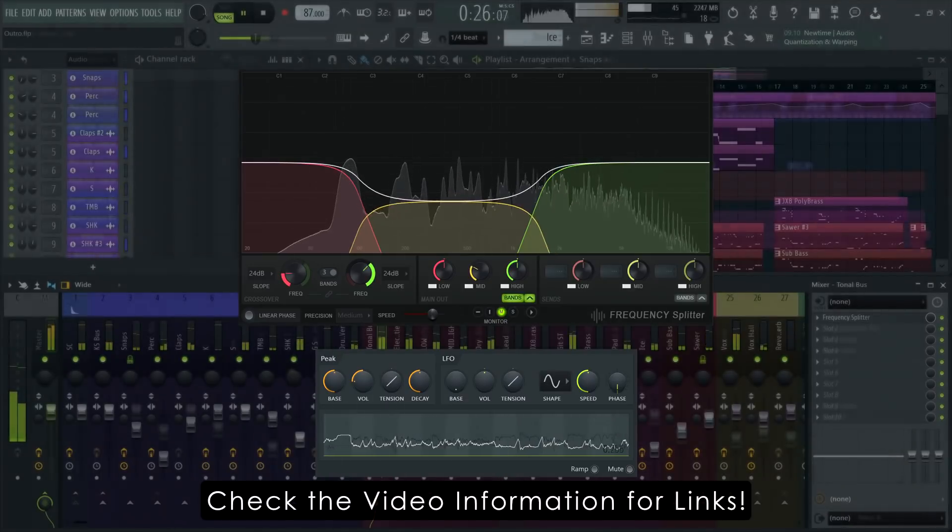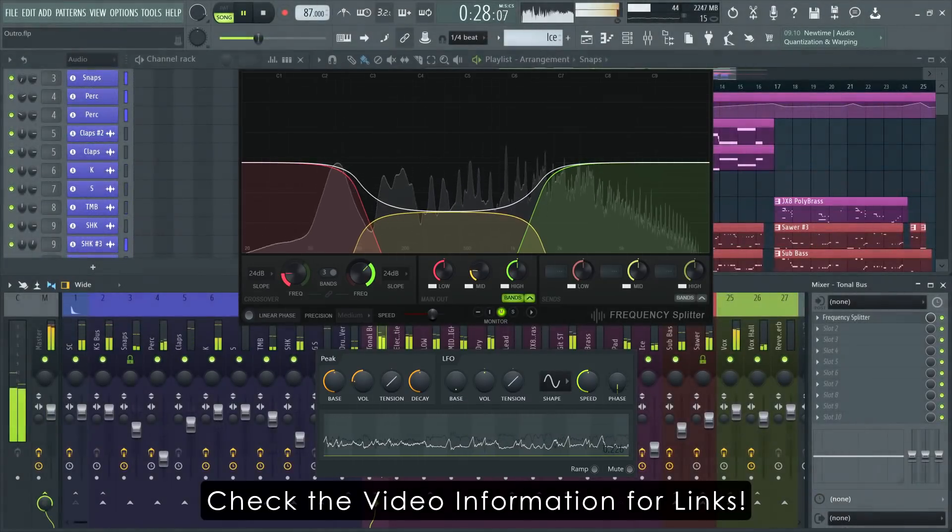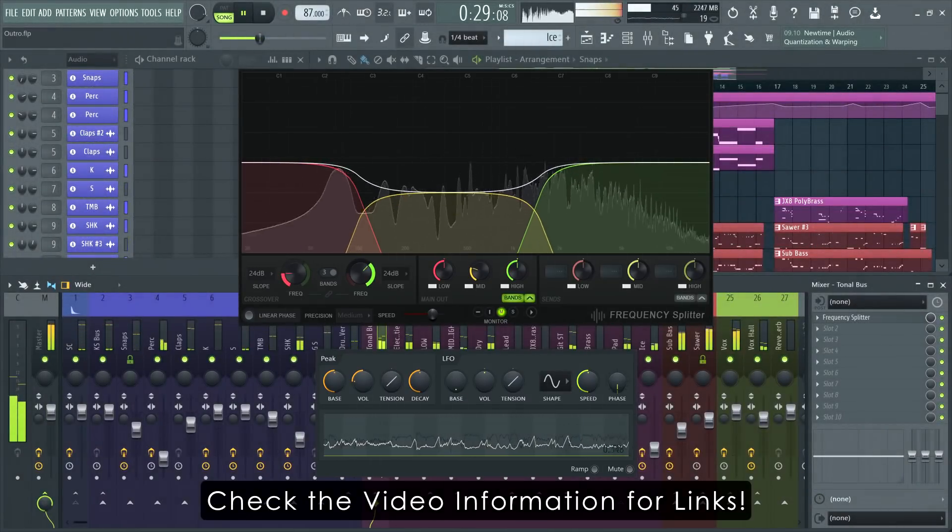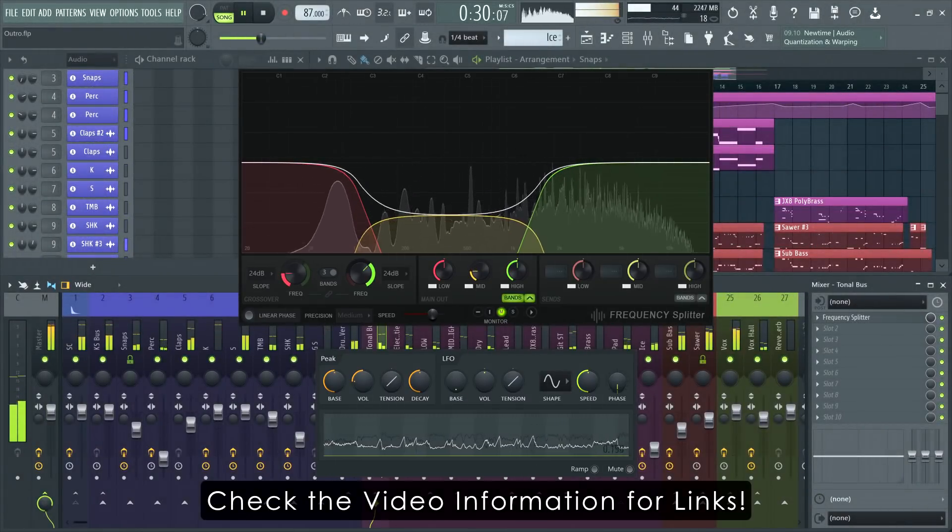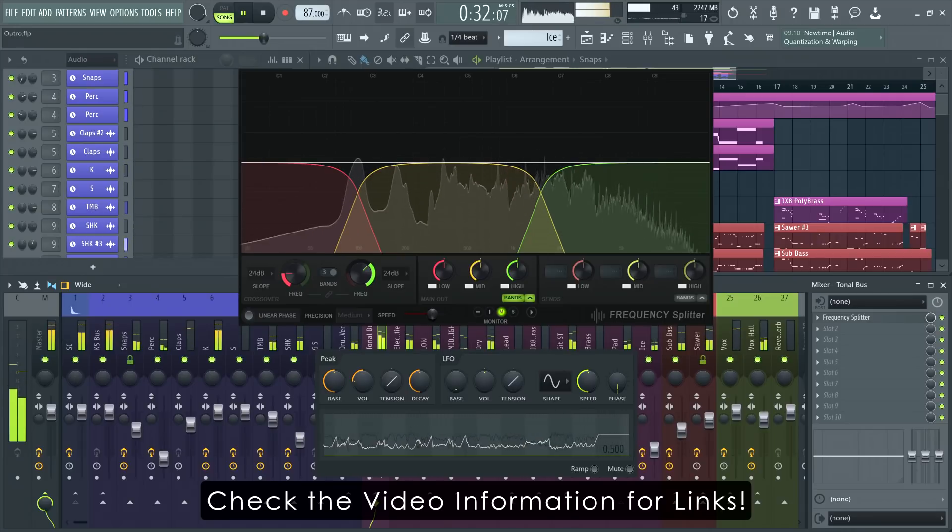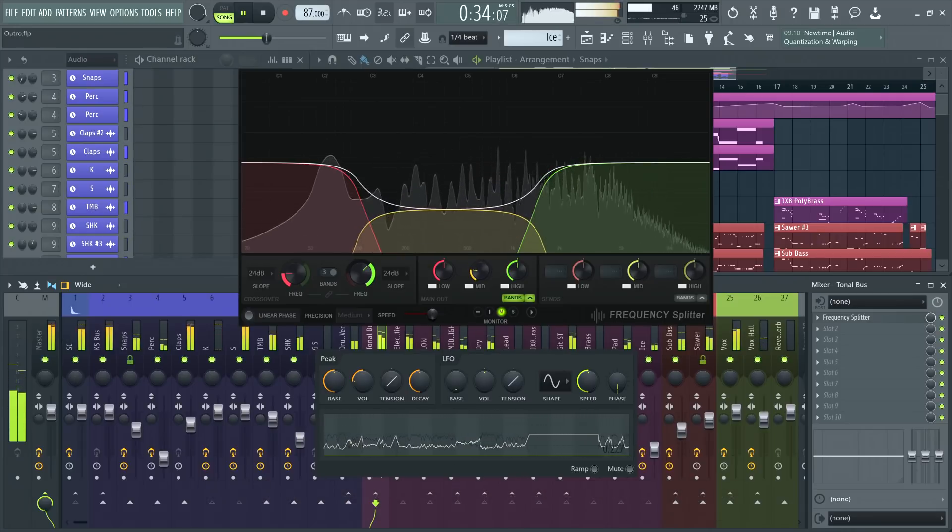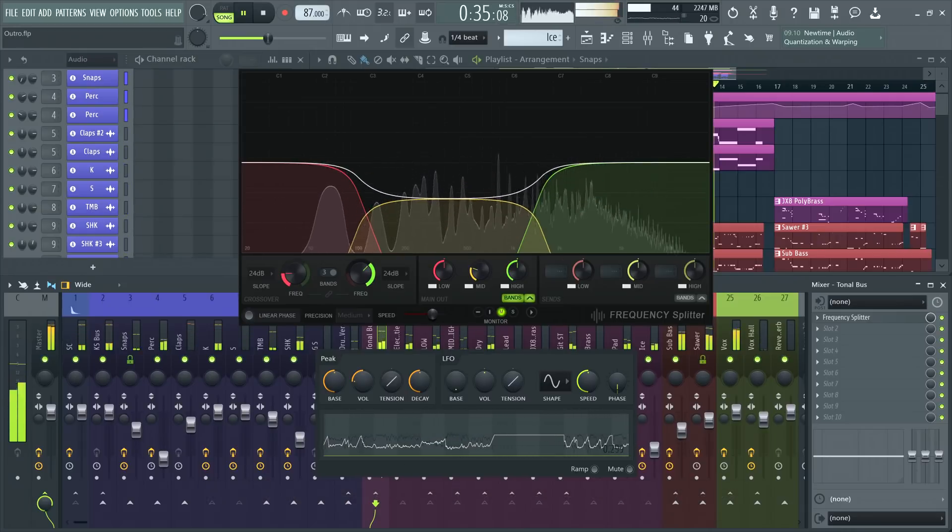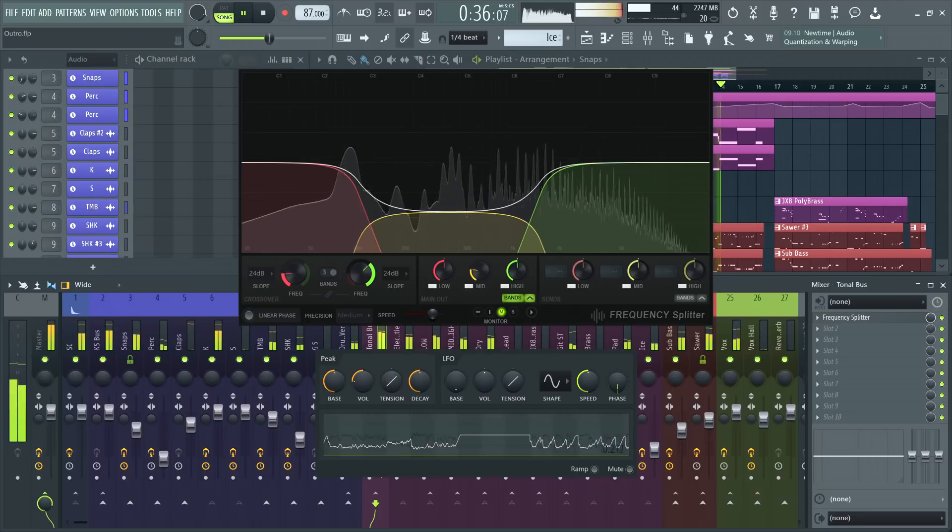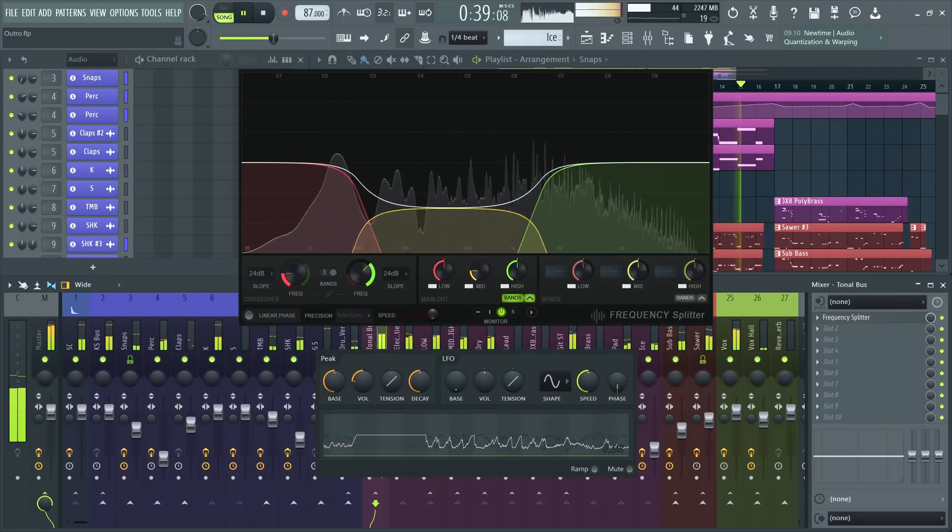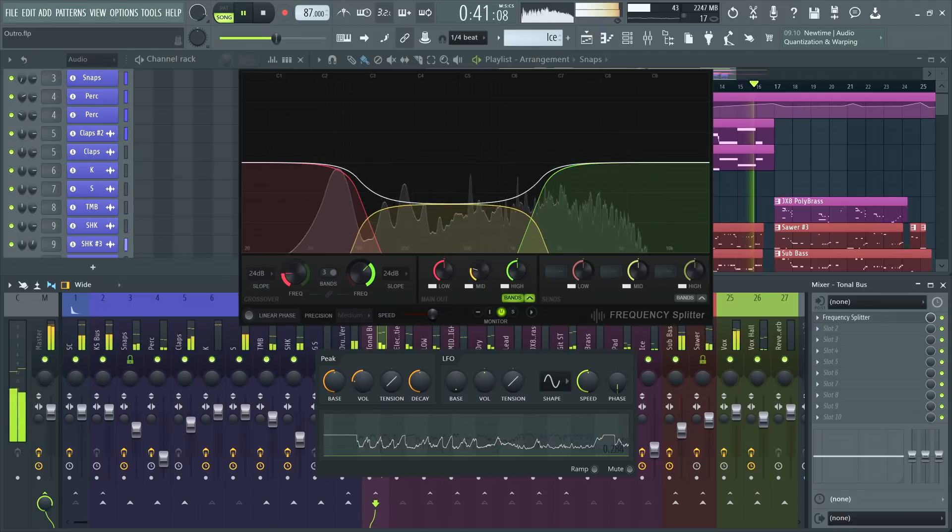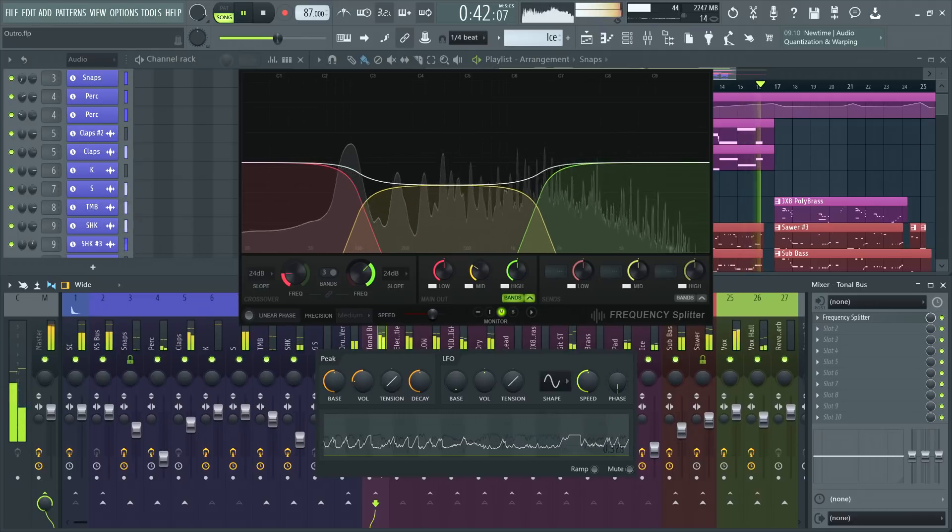Check the video information for a link to the frequency splitter manual page and a link for the demo project seen in this tutorial. I hope that this video helps you understand what frequency splitter is and, most importantly, why it exists. Now get to making some music using this new tool in your arsenal.